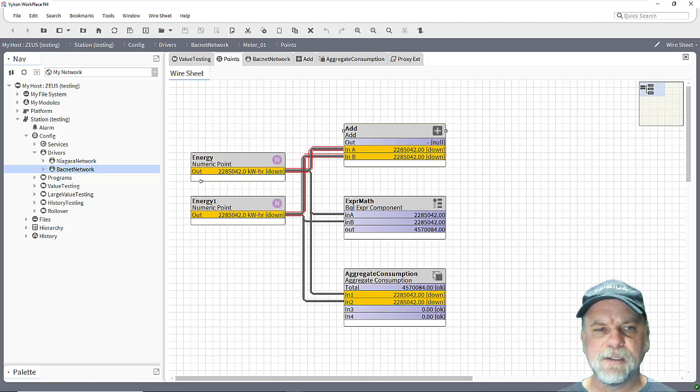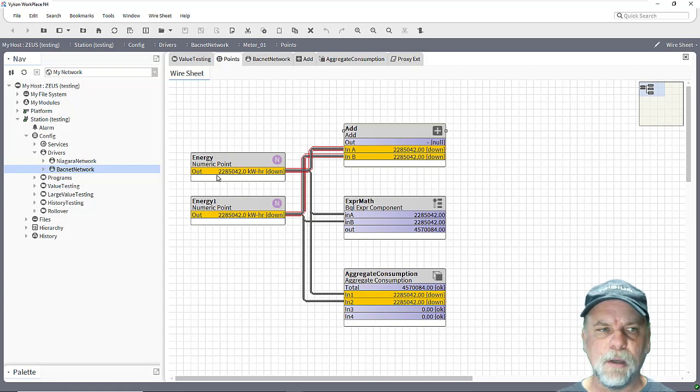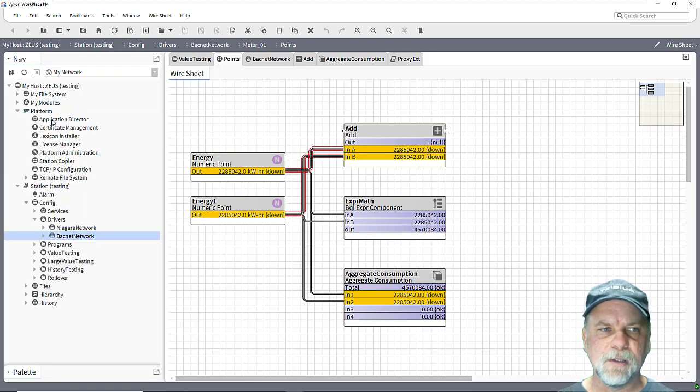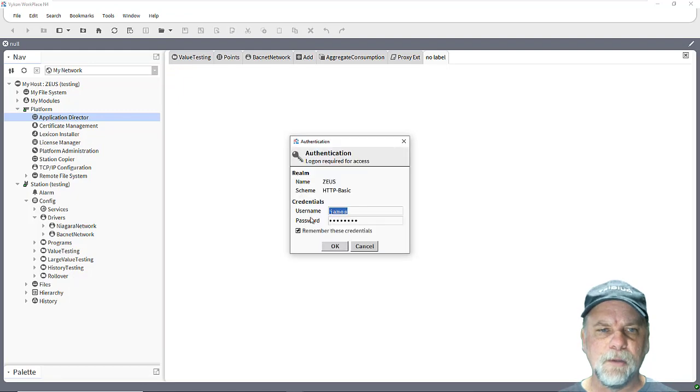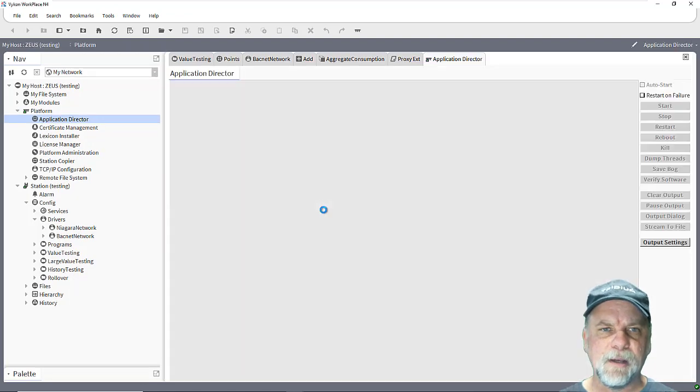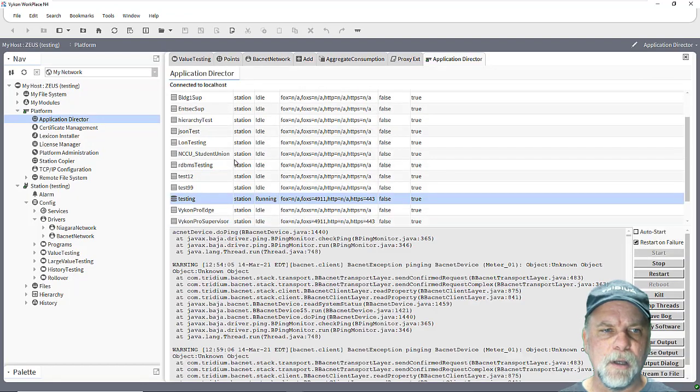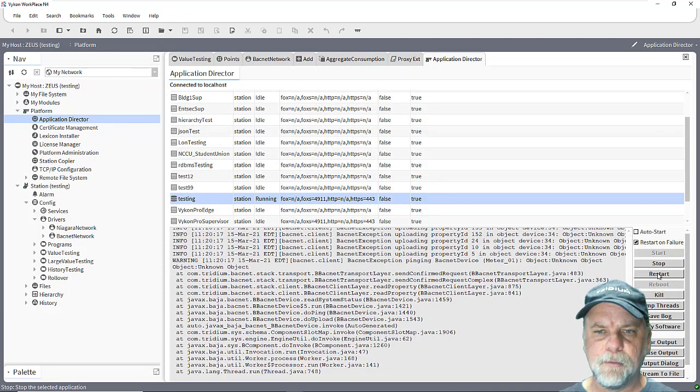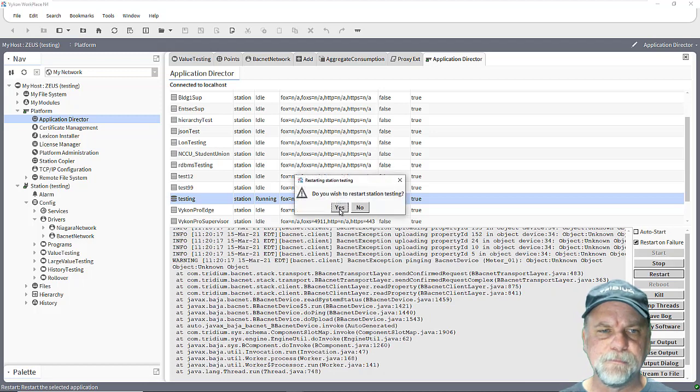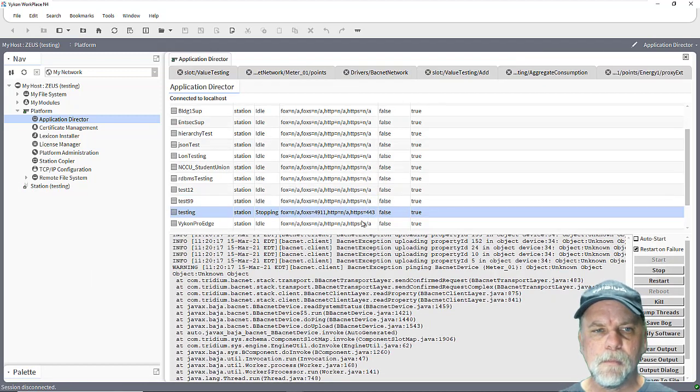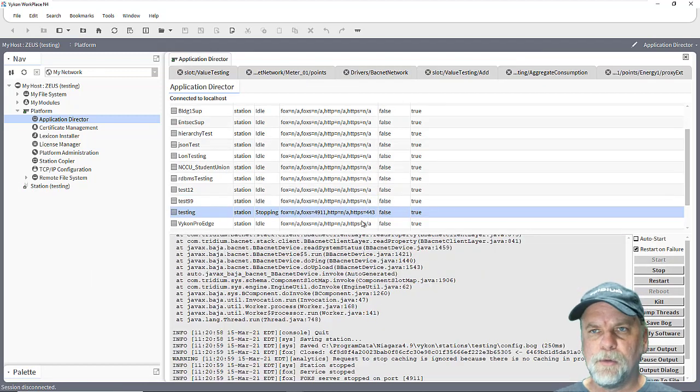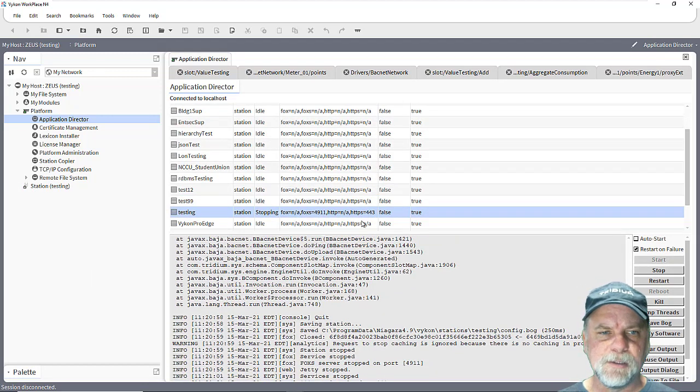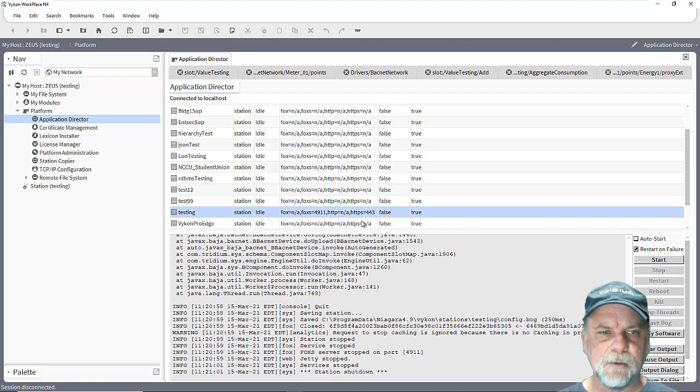So where this can particularly be a problem is if I'm going to restart the station. So while the BACnet device is down I'm going to go ahead and restart my station here.